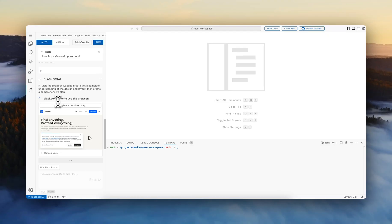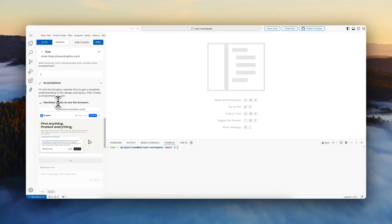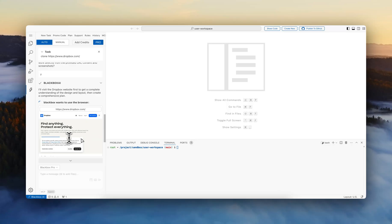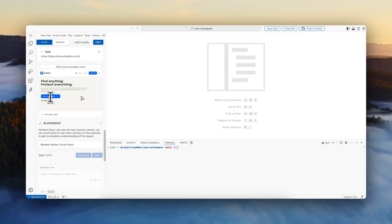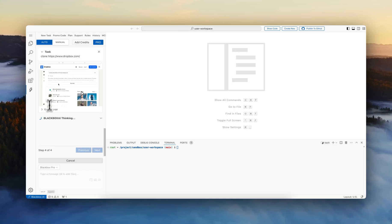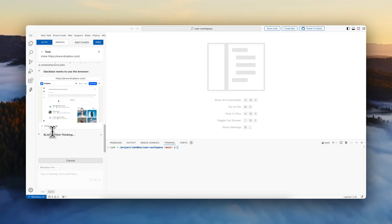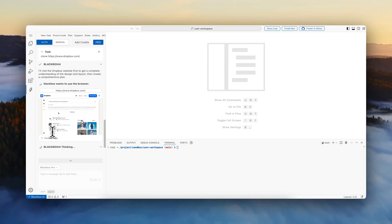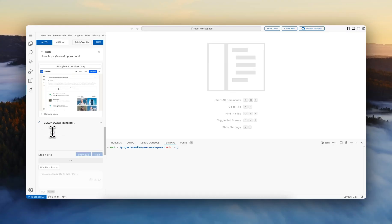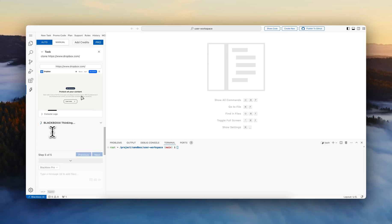What you also notice is that the Blackbox agent is able to spin up a browser agent that it can use to get access to how the website is looking in real time. It'll visit Dropbox website to get a complete understanding of the design layout, then create a comprehensive plan.